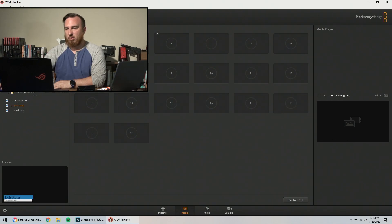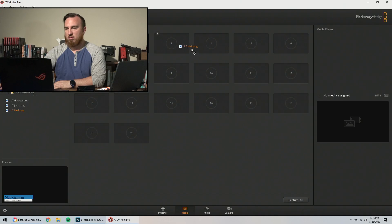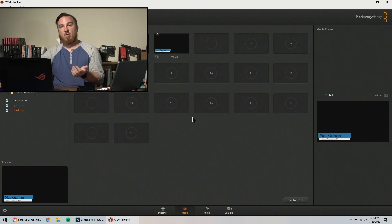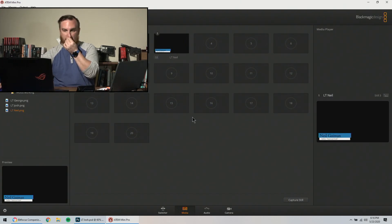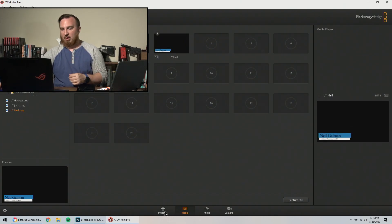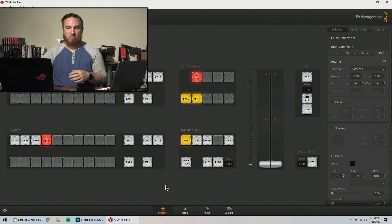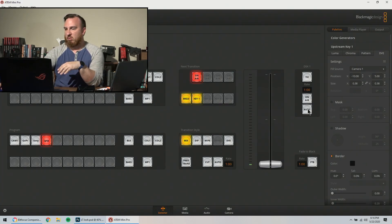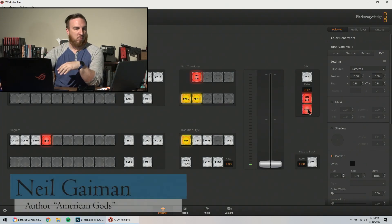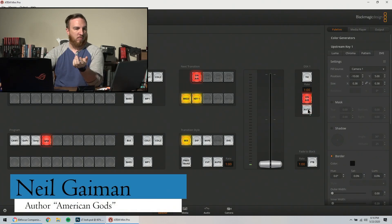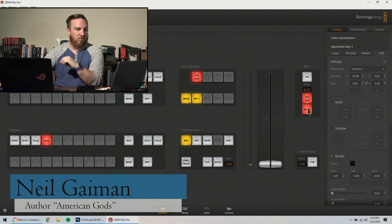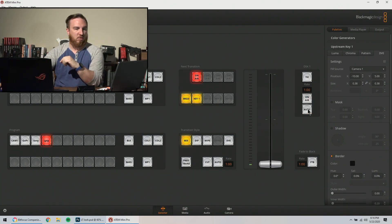So we're going to do one, two, three. So now we have all our lower thirds in. And if we wanted to, there we go. Comes in, goes out, good to go.